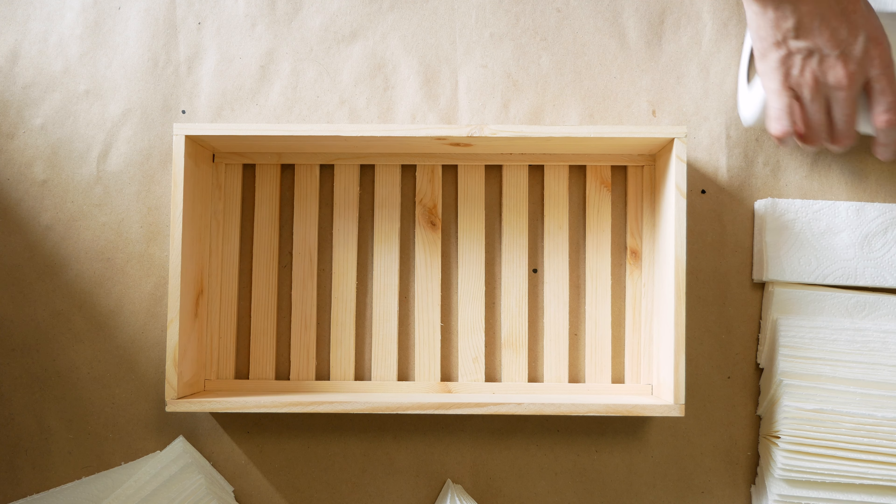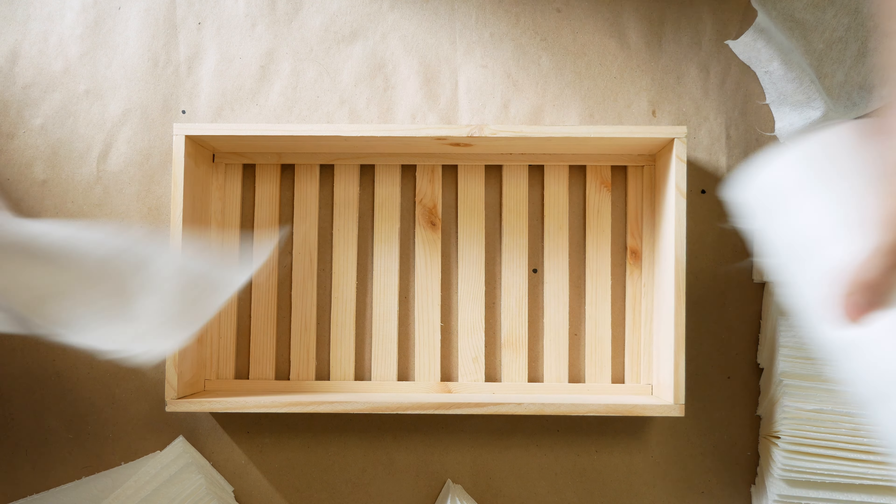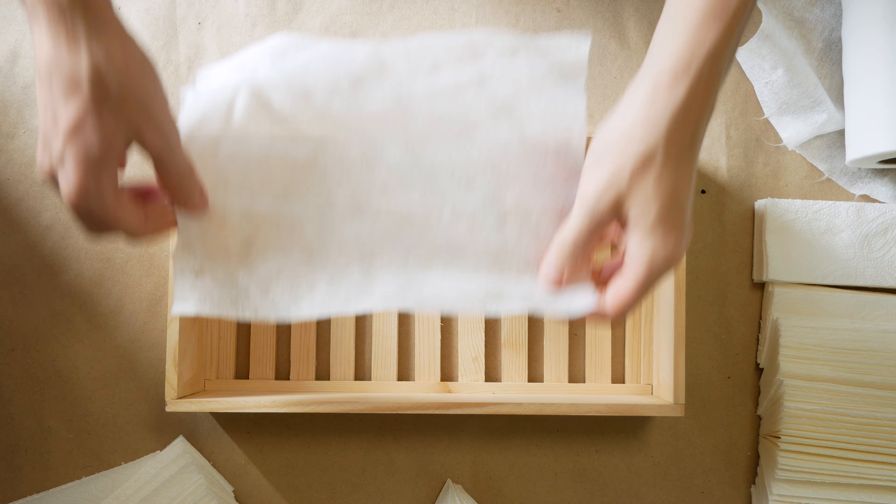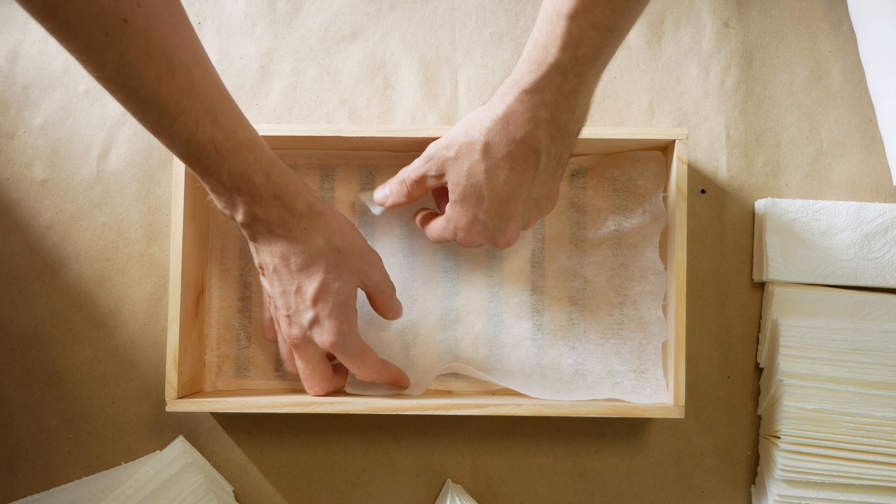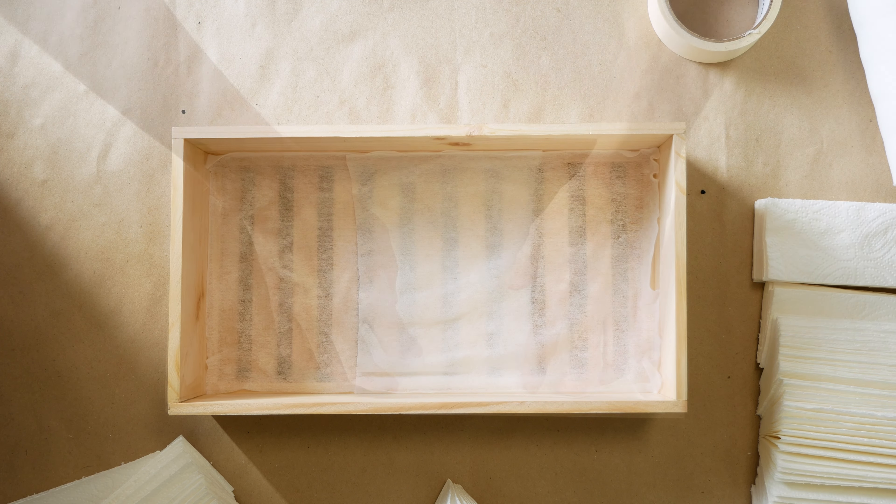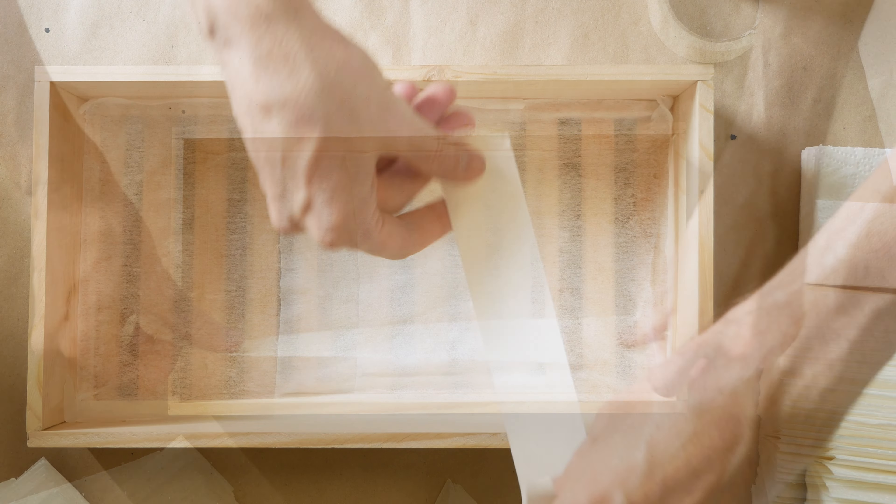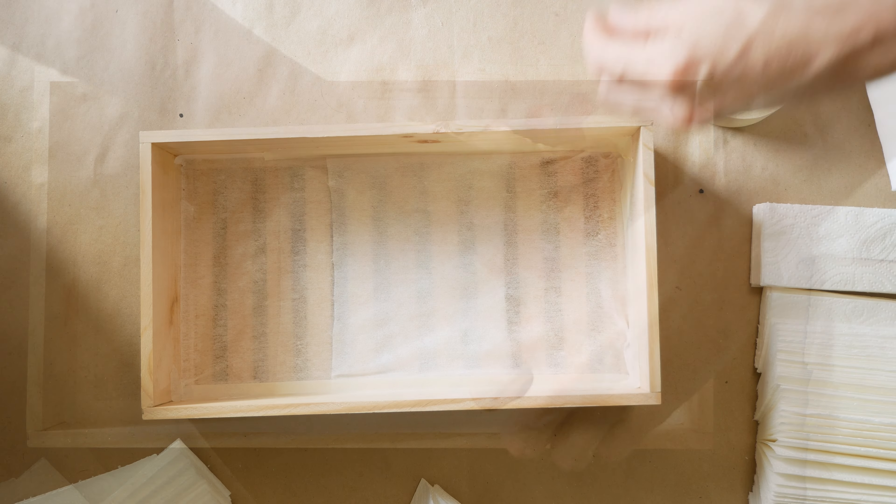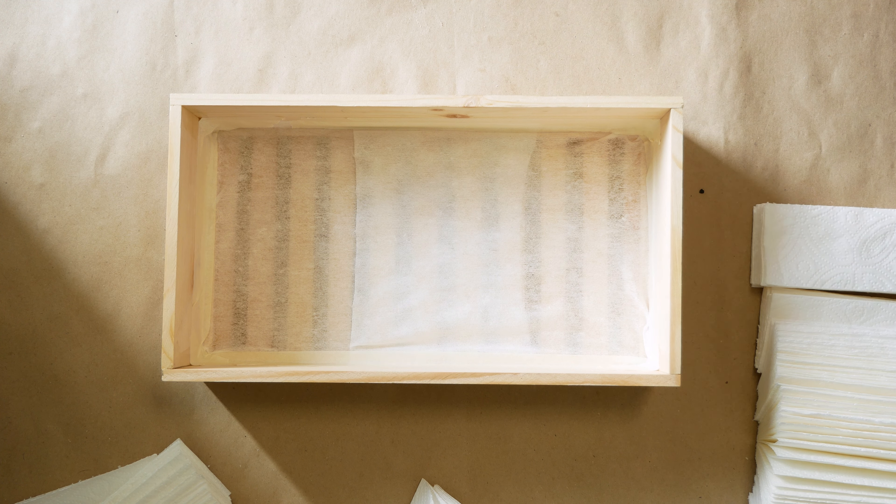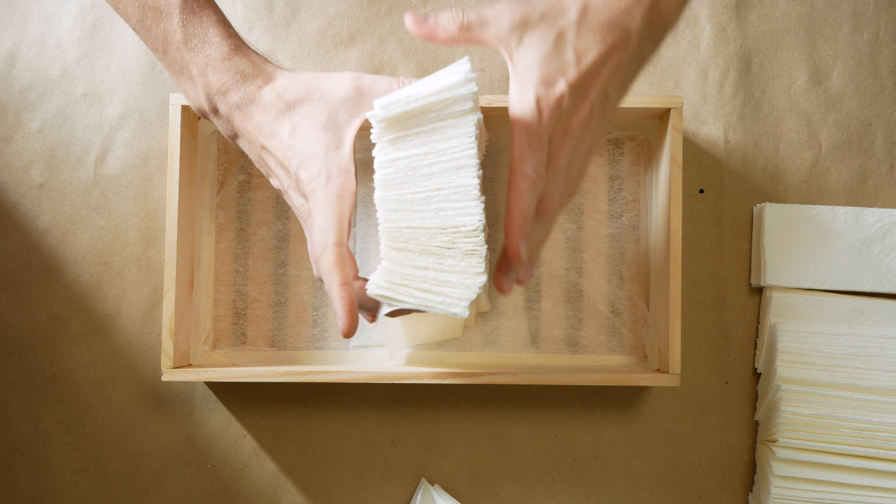I put viscose napkins on the bottom in one layer. And collect all napkins inside the box.